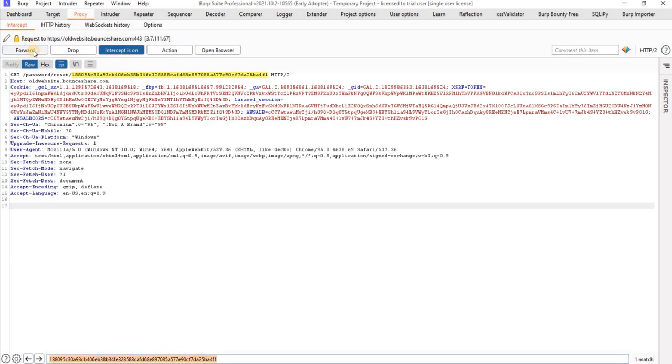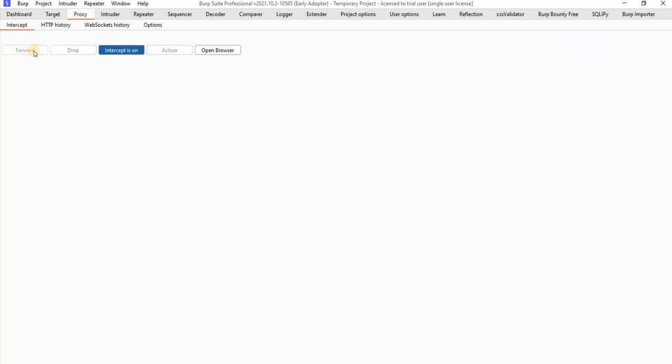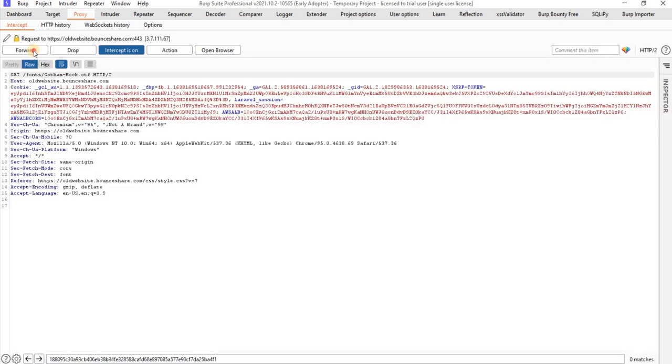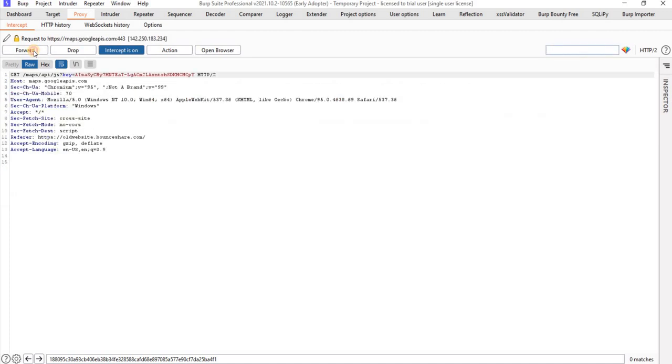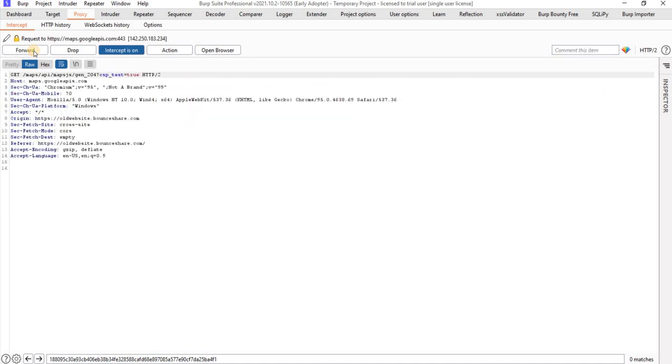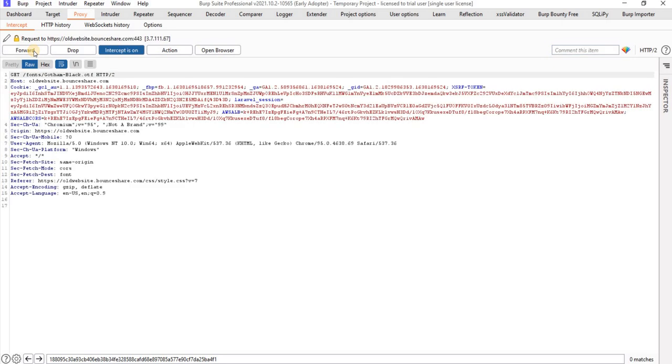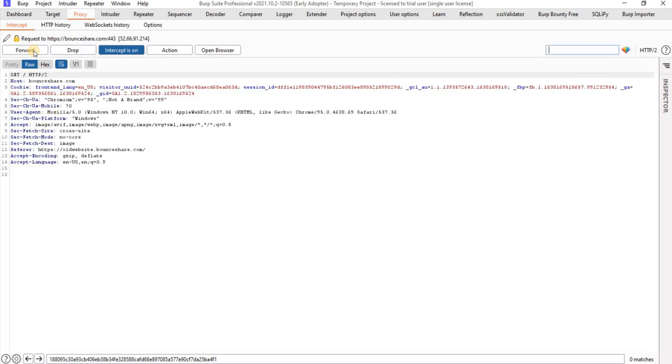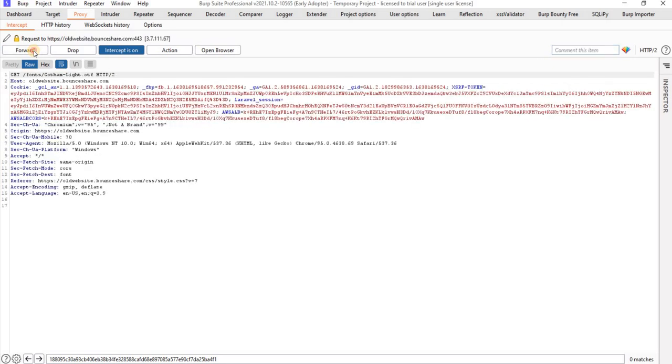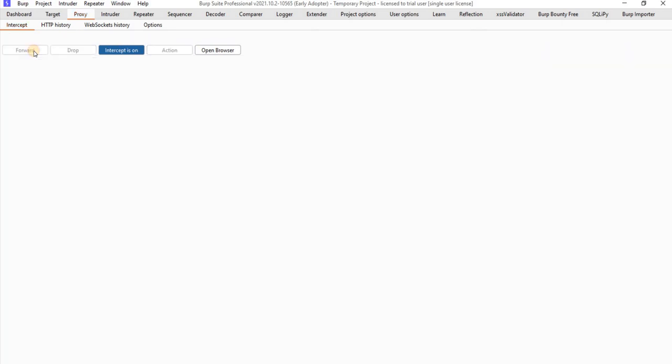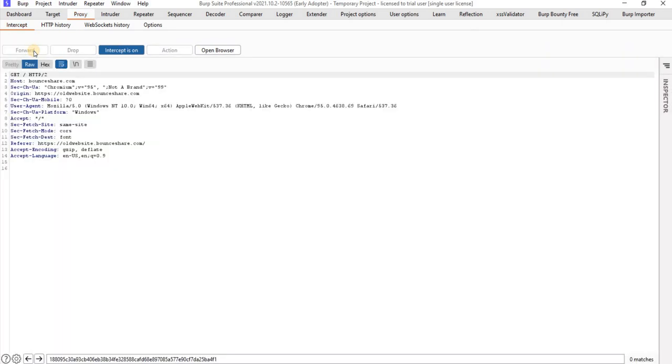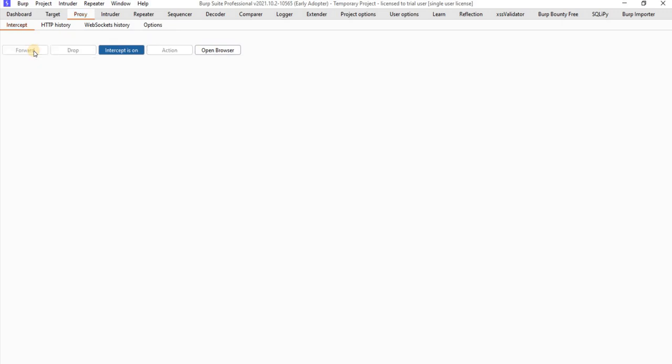Click on forward, forward the request, forward, forward, forward. It's not leaking here. So forward, forward, forward the request, forward the request.